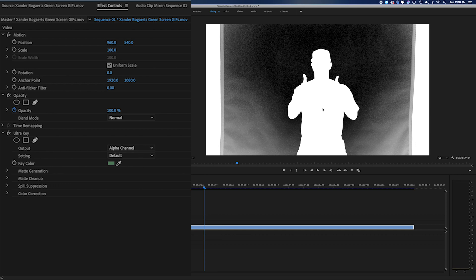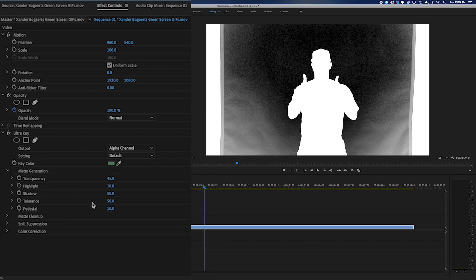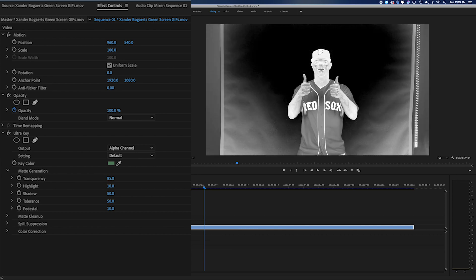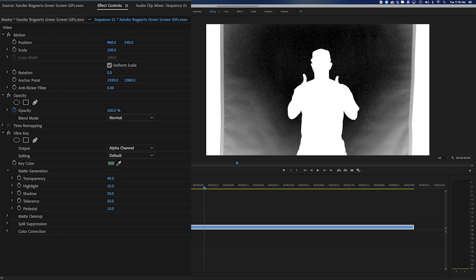Now whatever is white here will be staying. Whatever's black is going to be keyed out. So let's go into our matte generation and do some touch-ups. Now basically if we go in here and we scrub, we can make some subtle adjustments. Transparency, I'm going to leave at about 45.